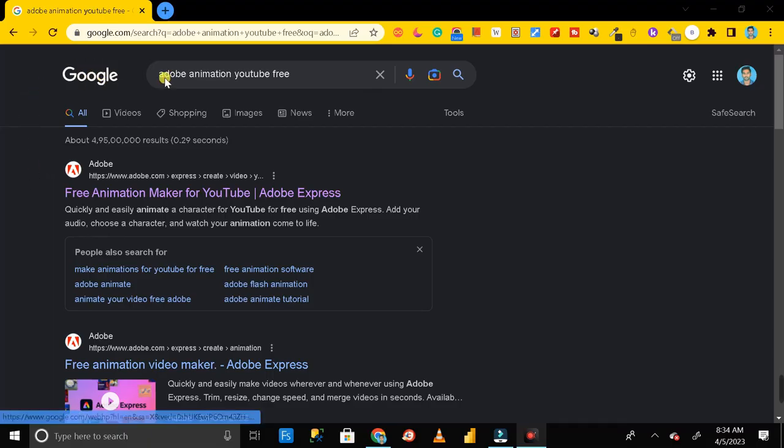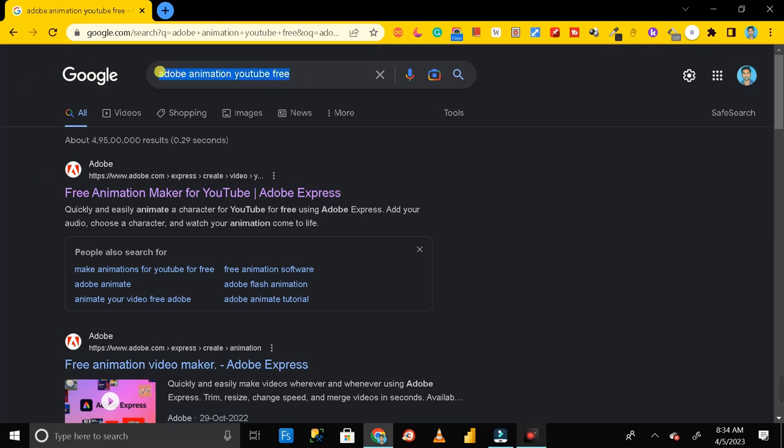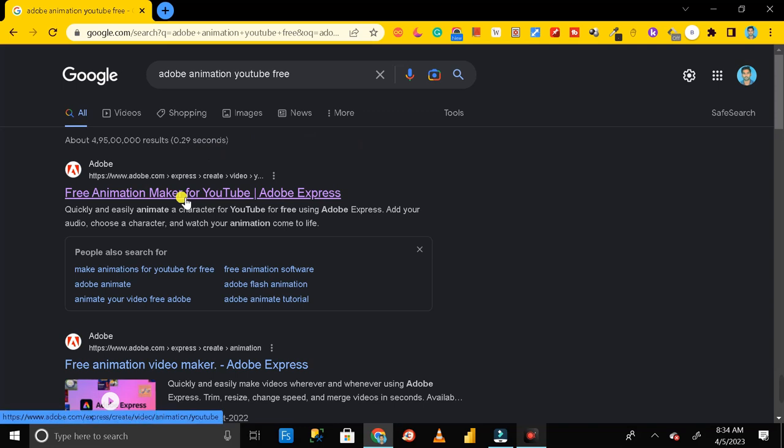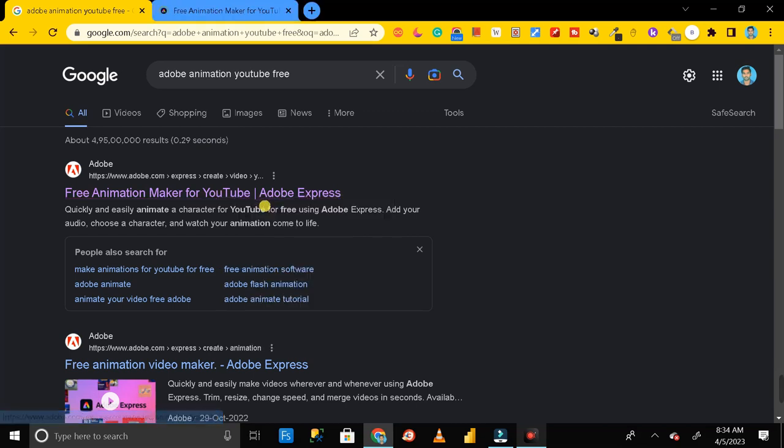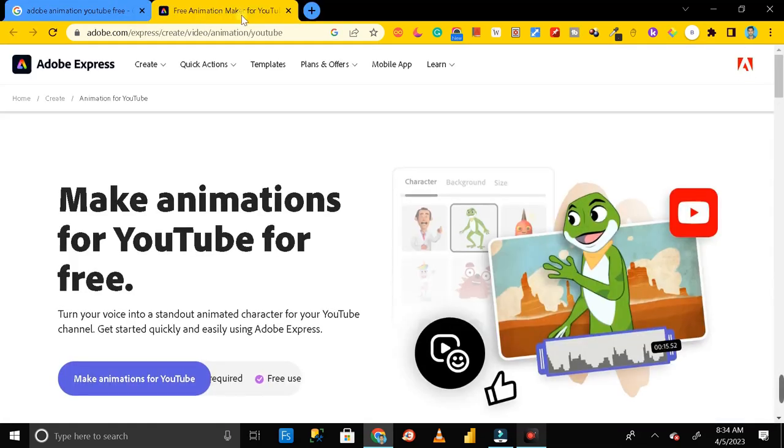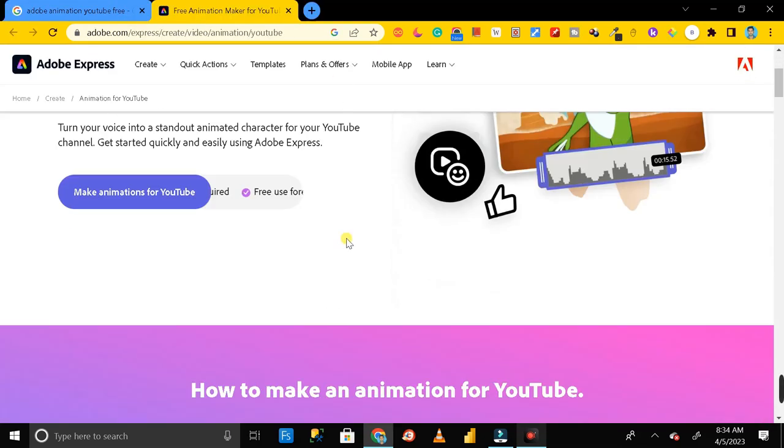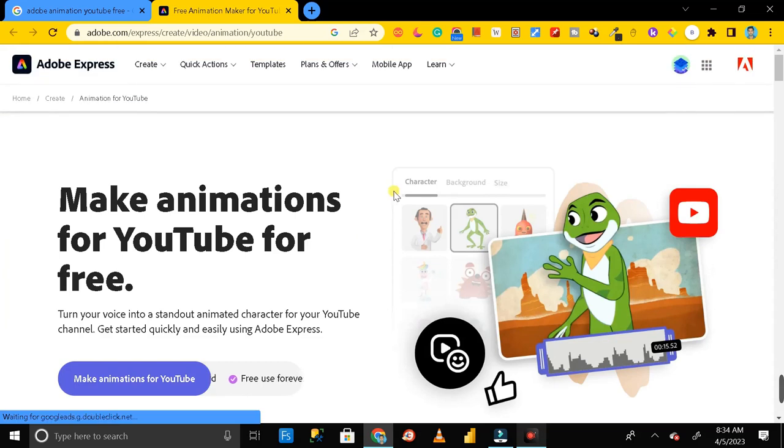First of all, you have to go to Google Chrome and here you have to search adobe animation youtube free. Then you can see the first link that is free animation maker for YouTube Adobe Express. Just right click on it and click on open link in new tab.